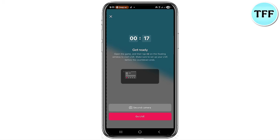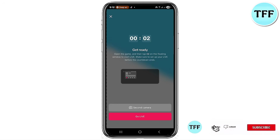That's how simple it is to go live on TikTok with a game. If you have any questions or are having trouble, let me know in the comment section. Let me know if you found this video helpful, and don't forget to like, subscribe, and hit the notification bell so you're the first to get updated whenever I upload helpful videos like this. See you in the next one.